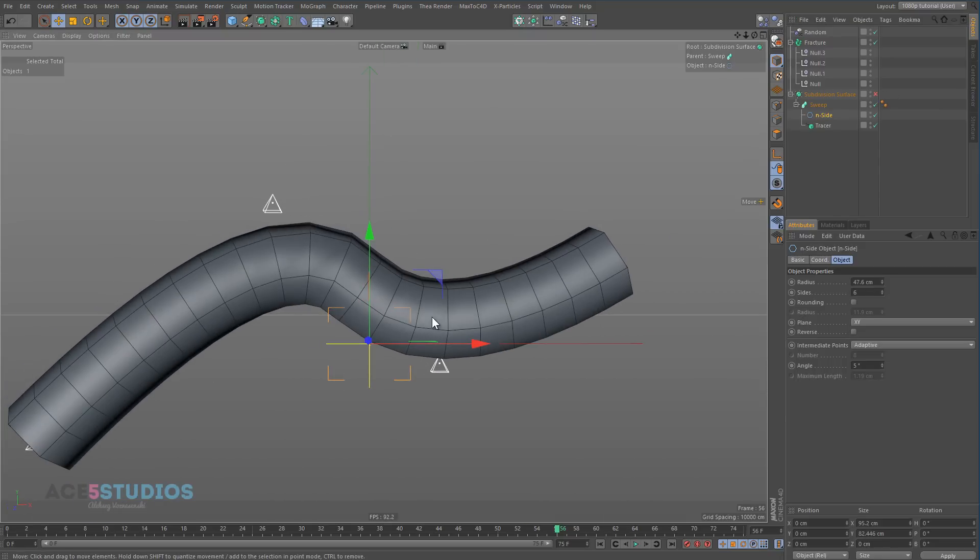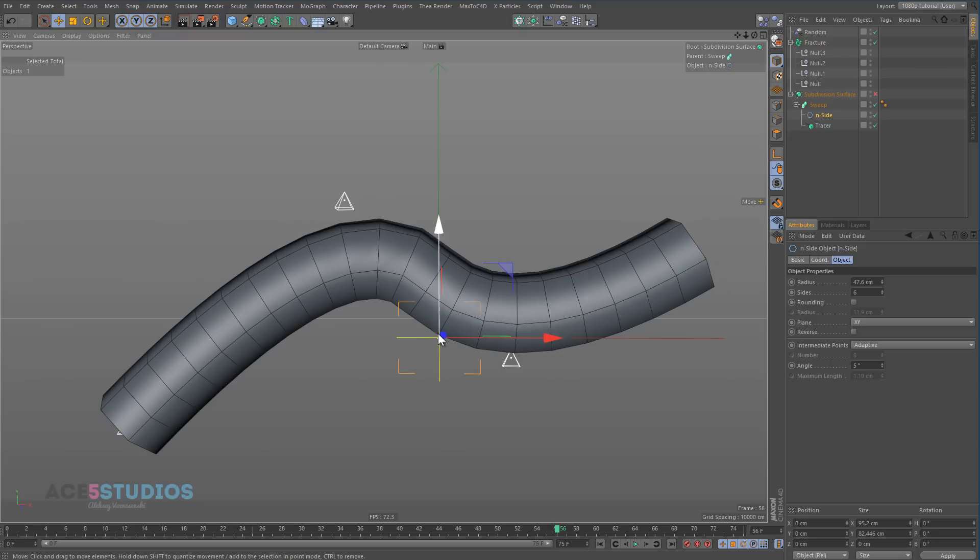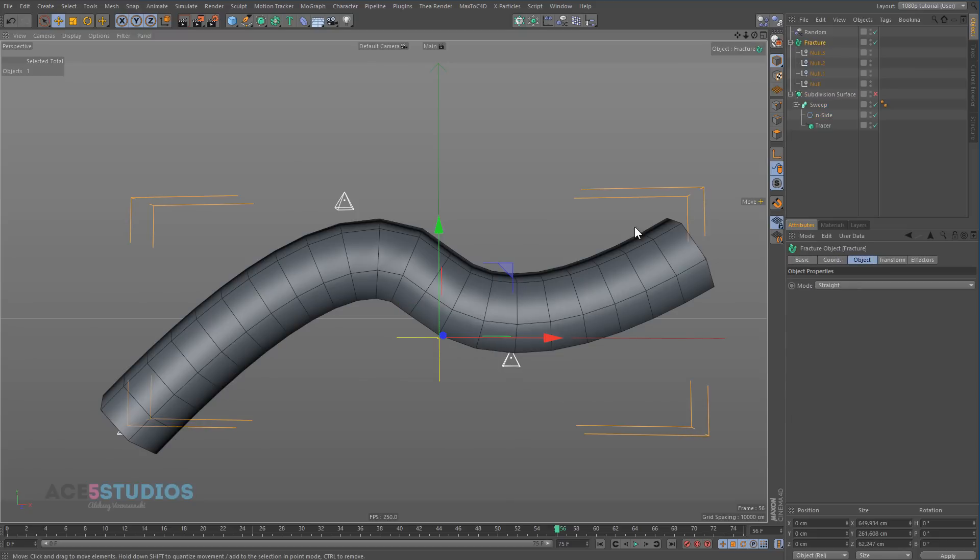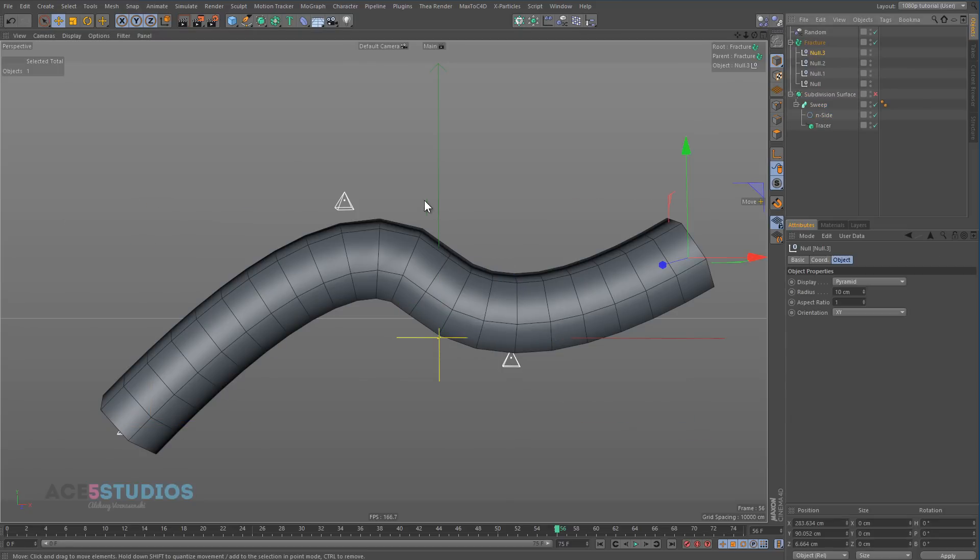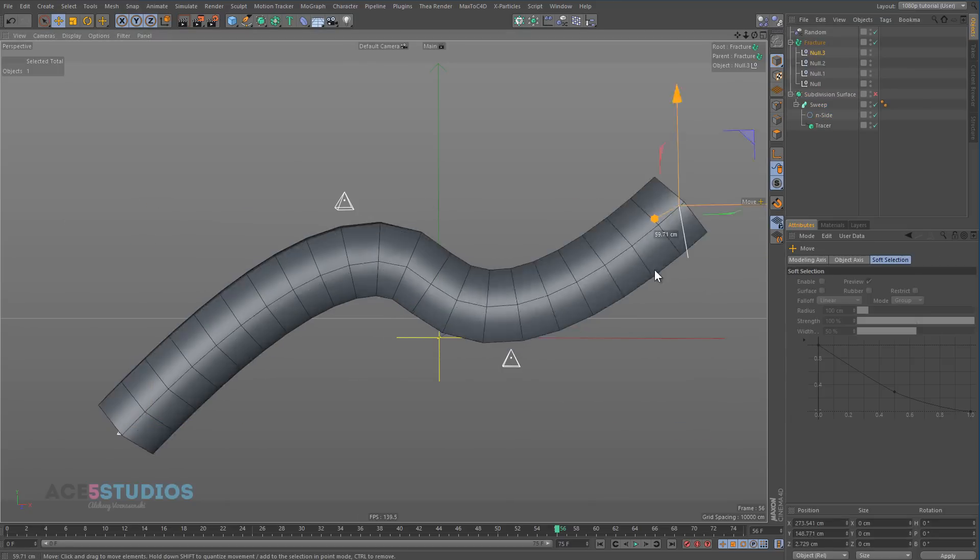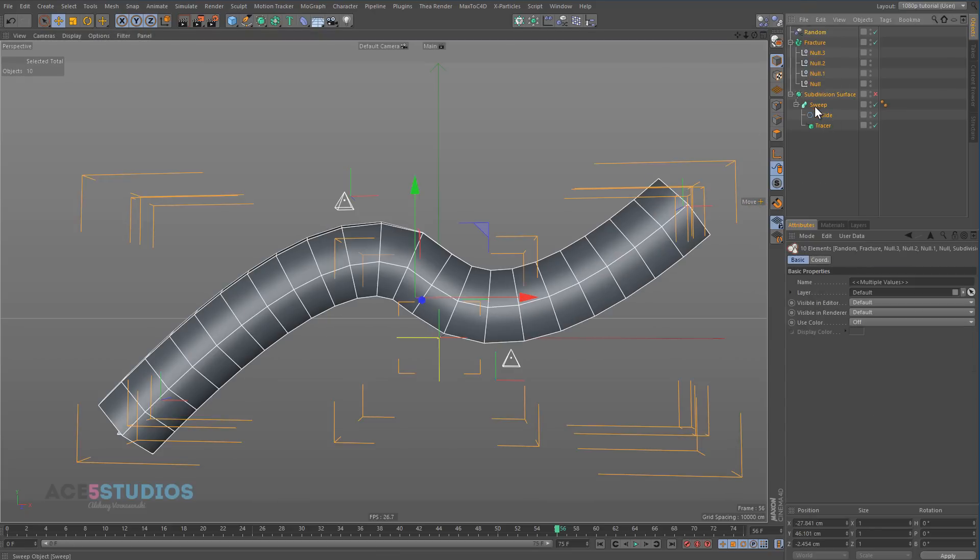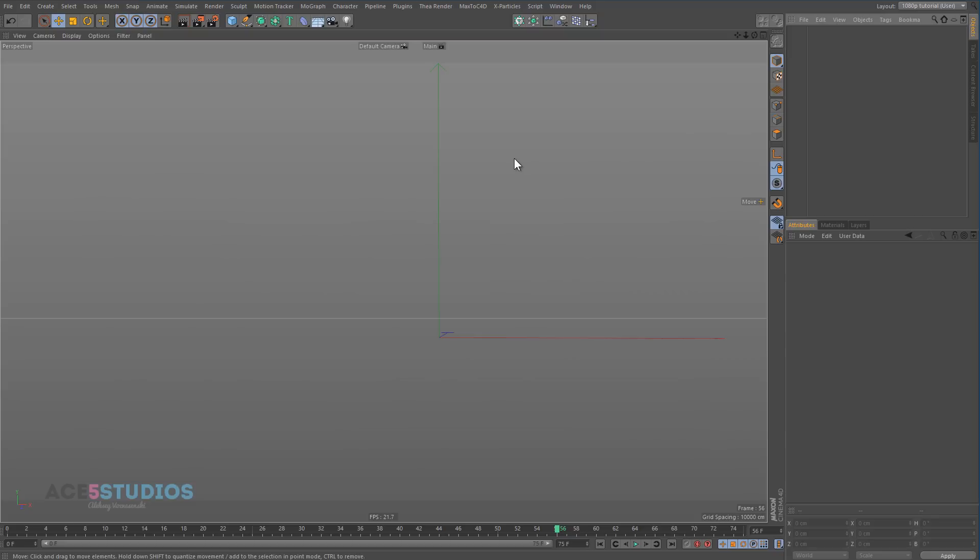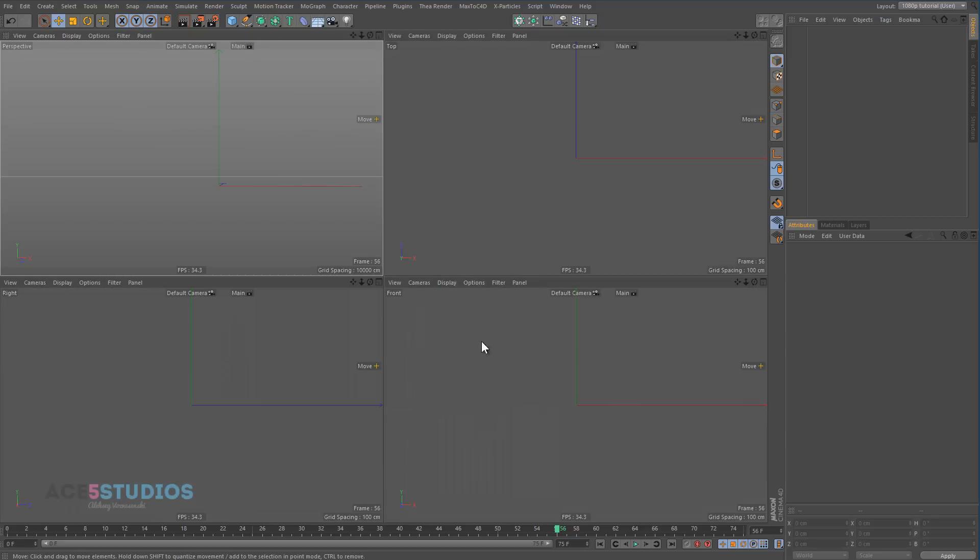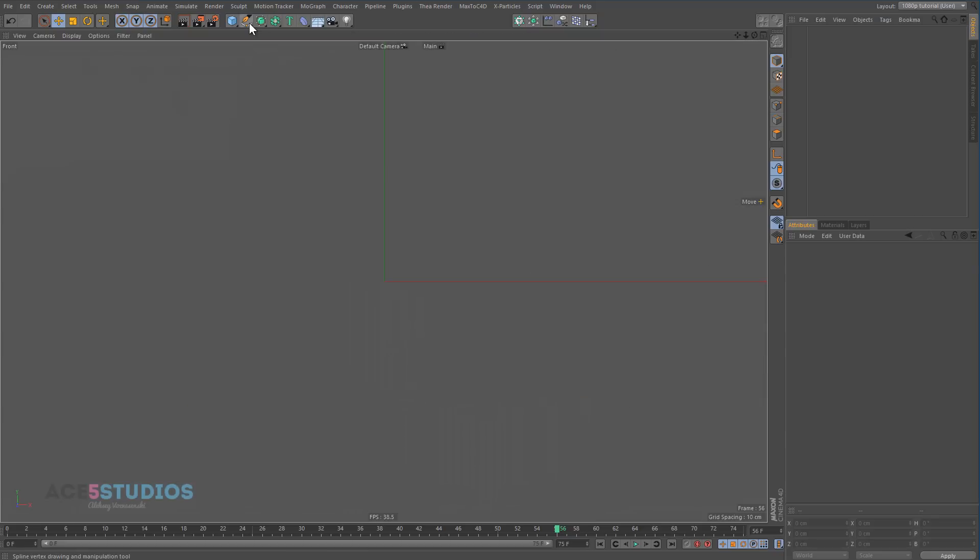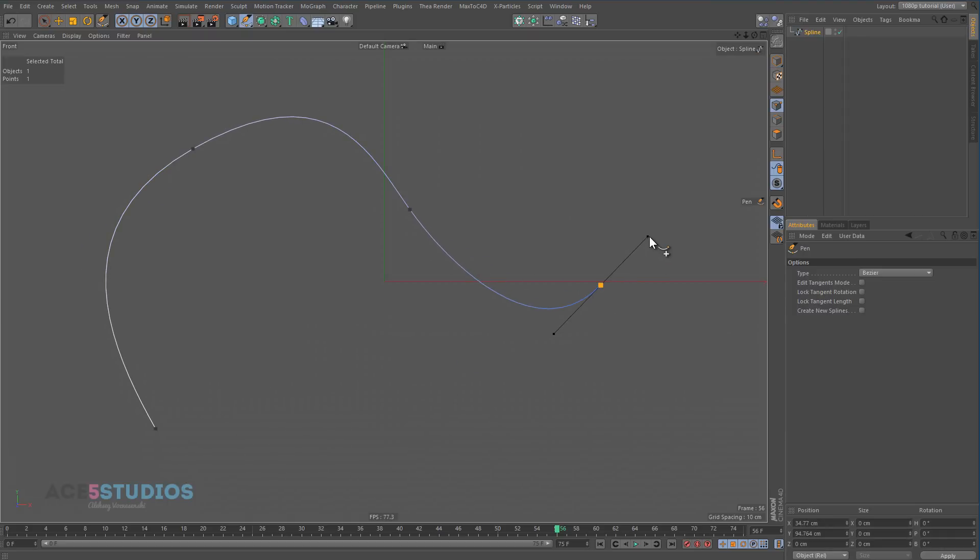So the next way to animate splines—because here the problem is you're kind of stuck with B-spline, you can't really do a custom Bezier curve and stuff. The next step is if we make a custom Bezier curve. So let's go front view, draw a custom Bezier curve. Or say you brought it in from a different application and you want to animate it.